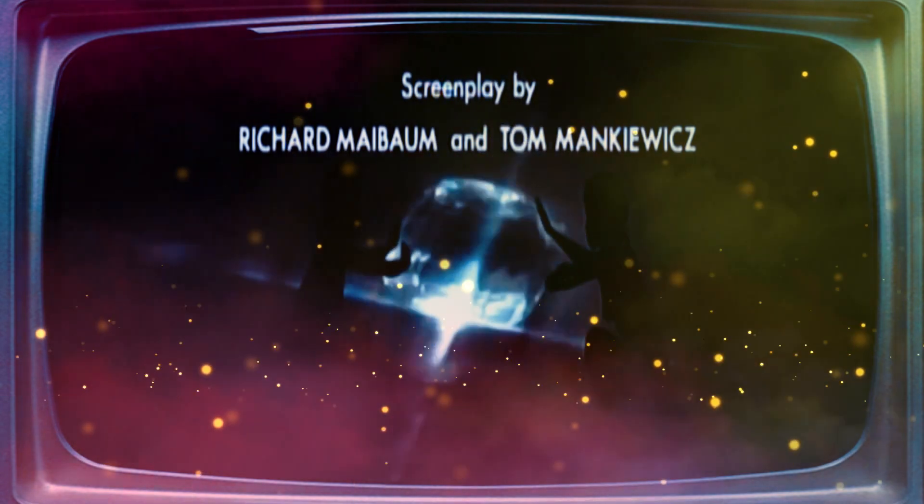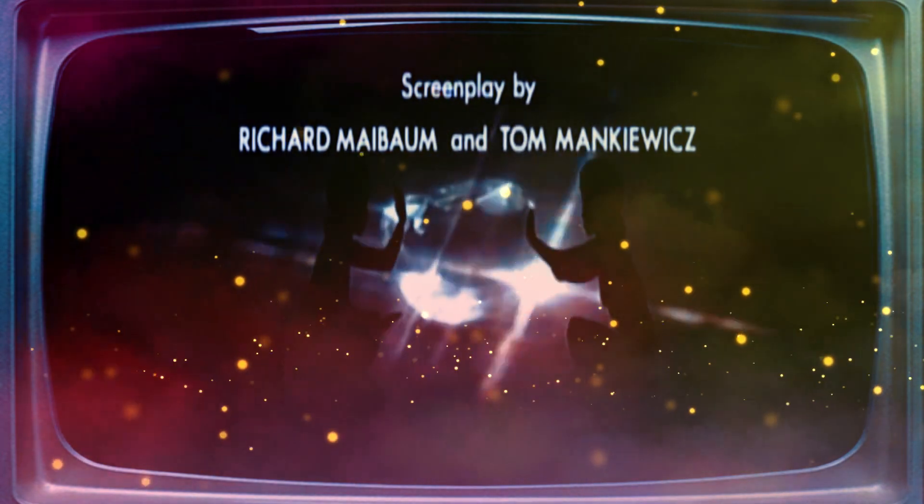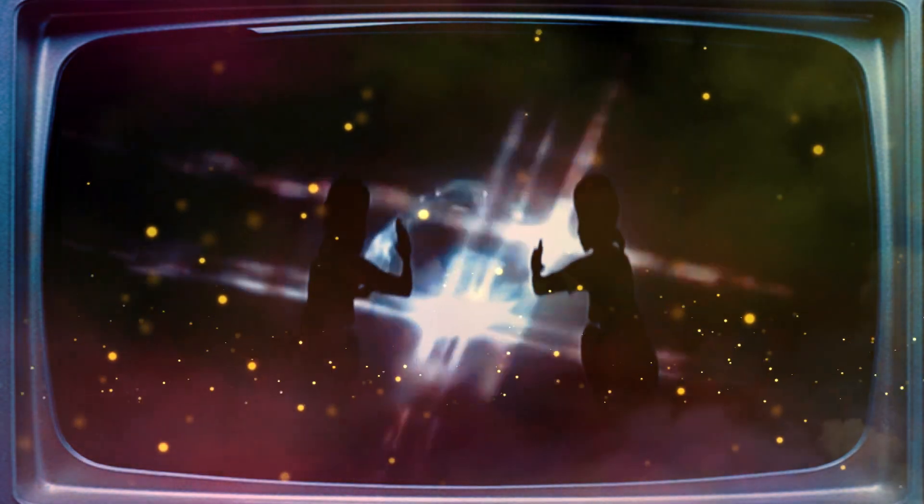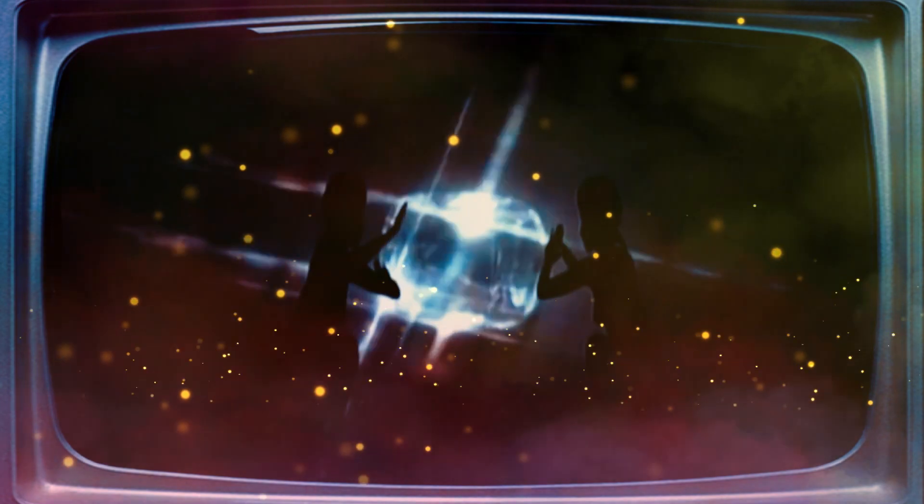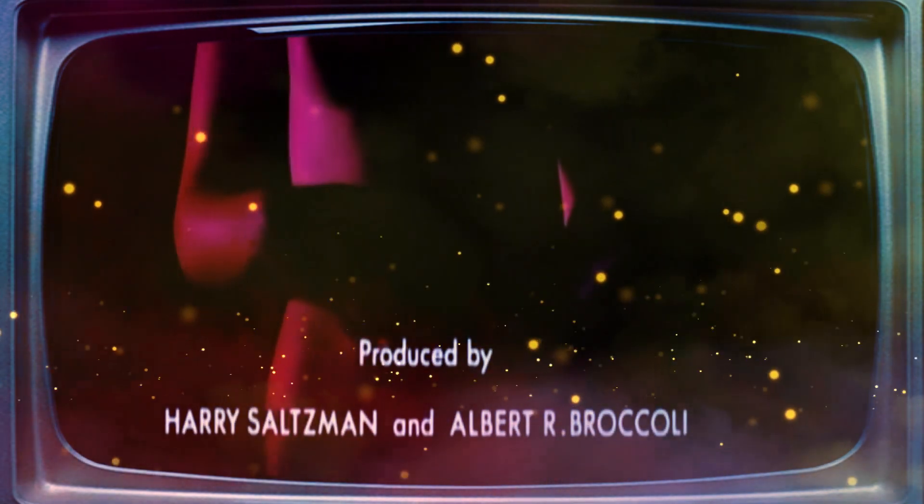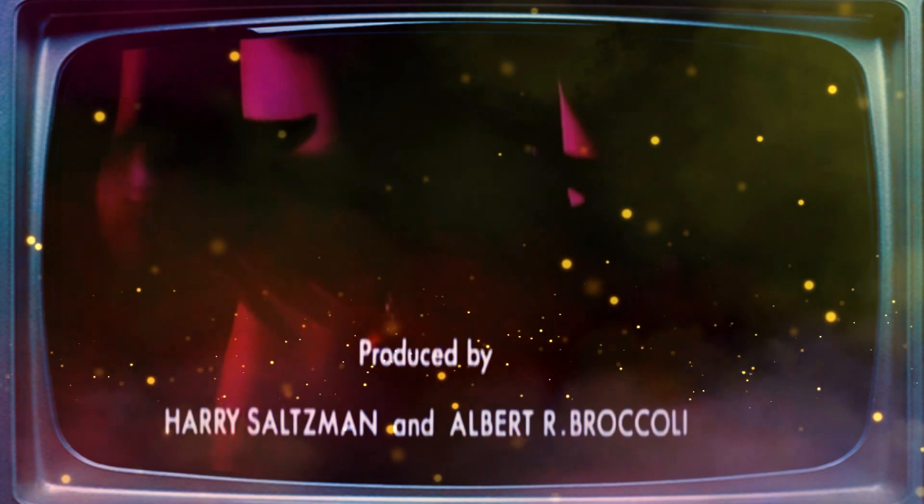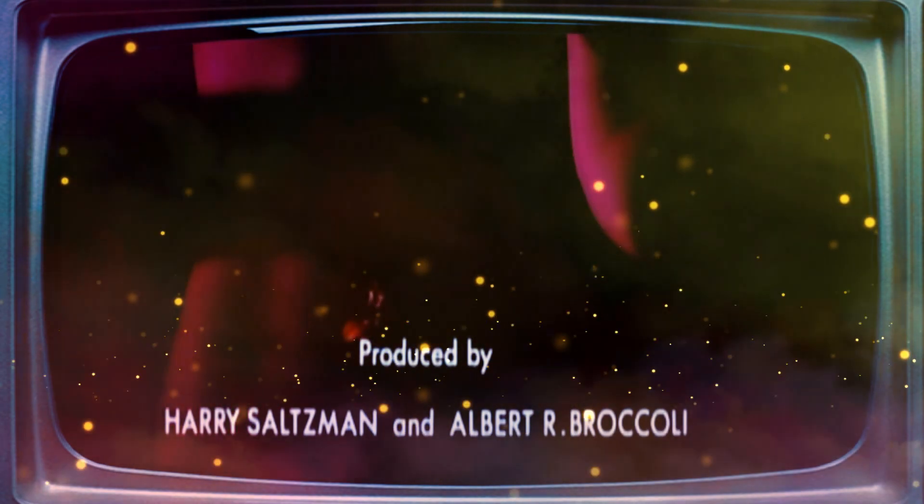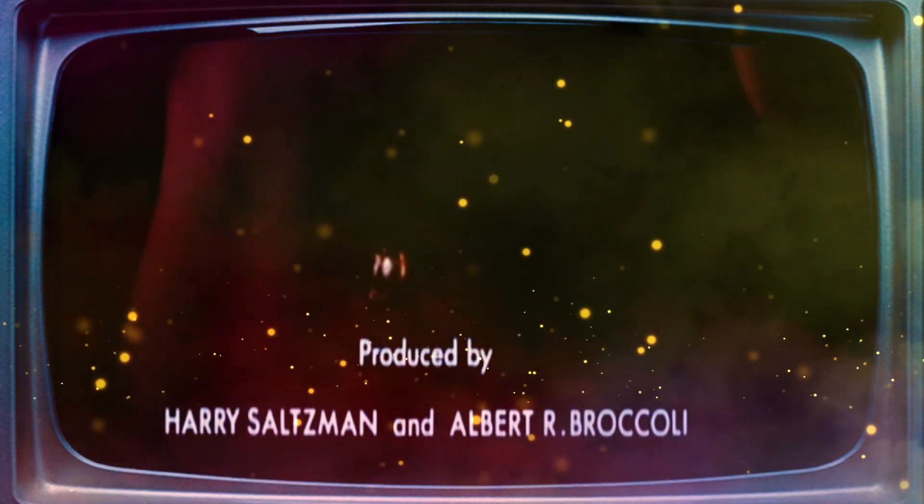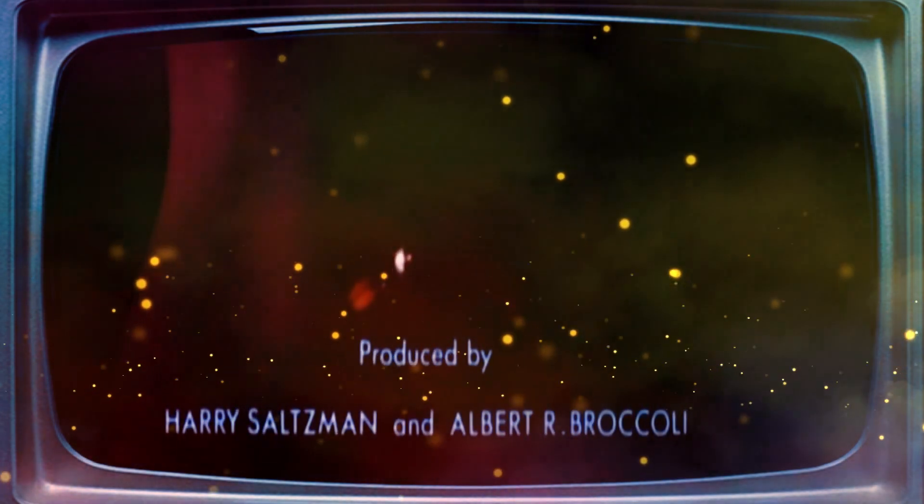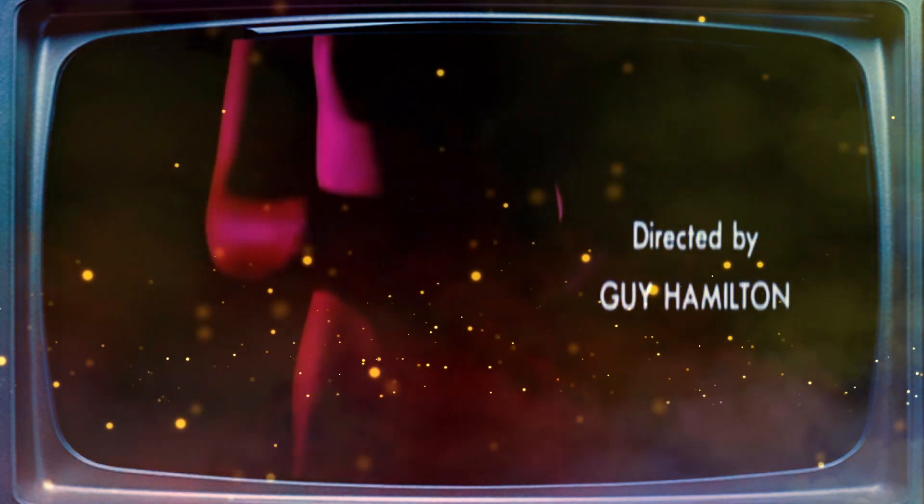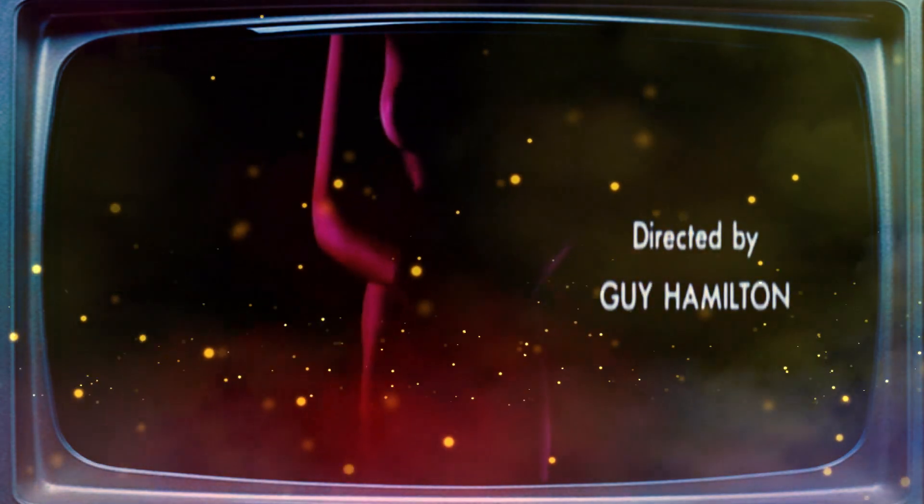Diamonds are forever. Forever, forever, forever. Diamonds are forever. Forever and ever, forever.